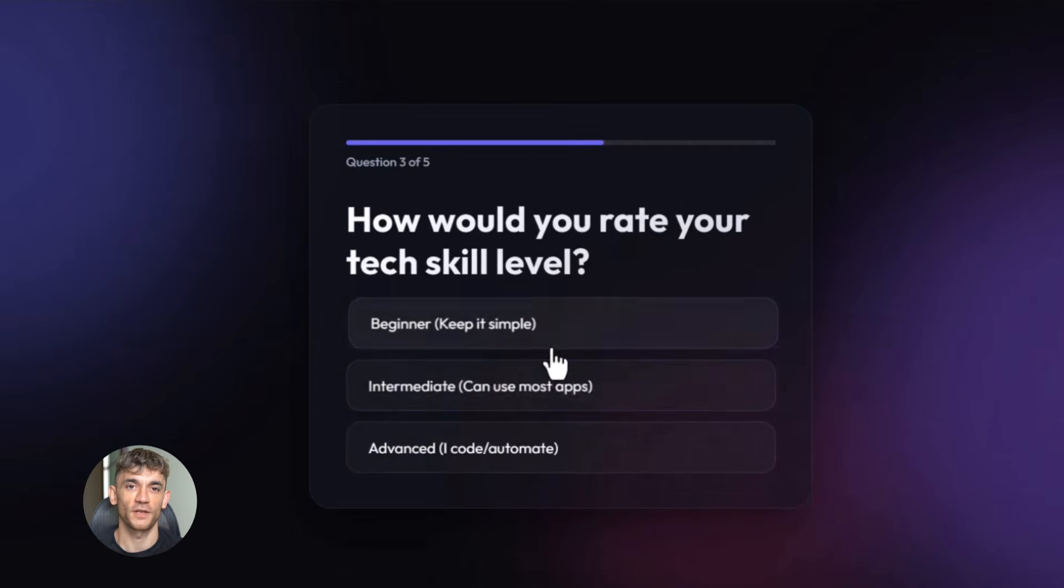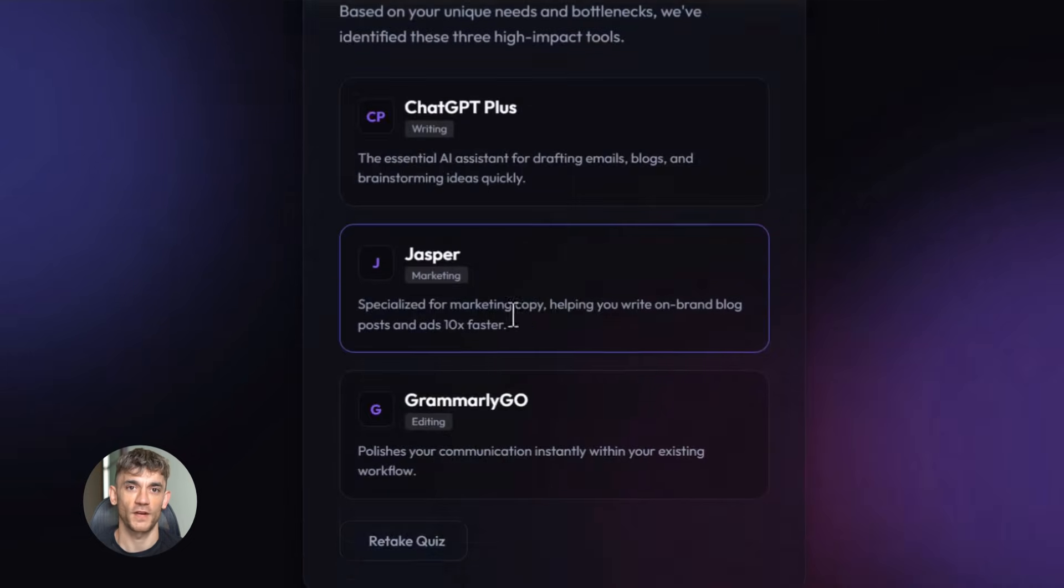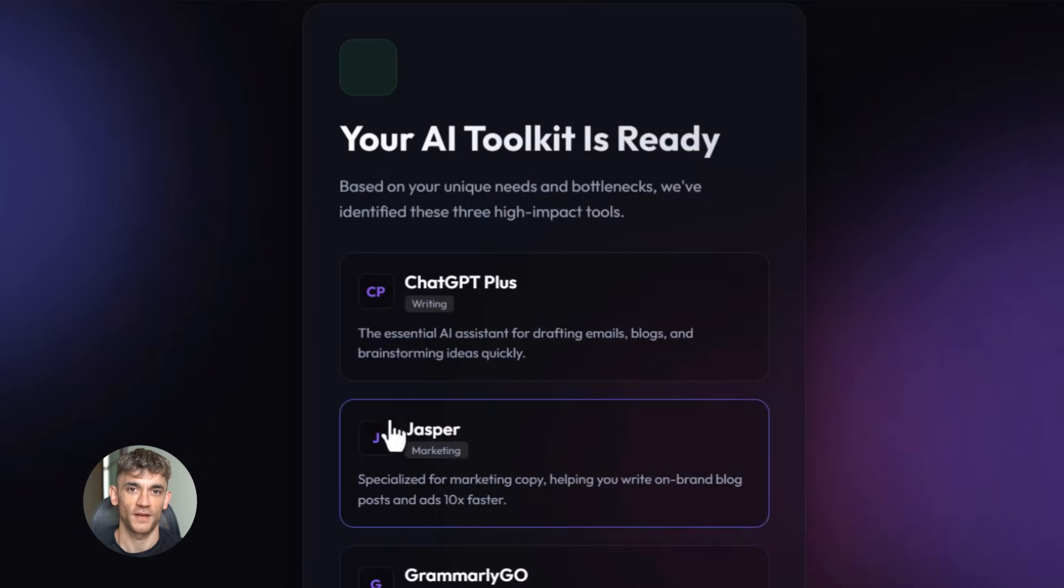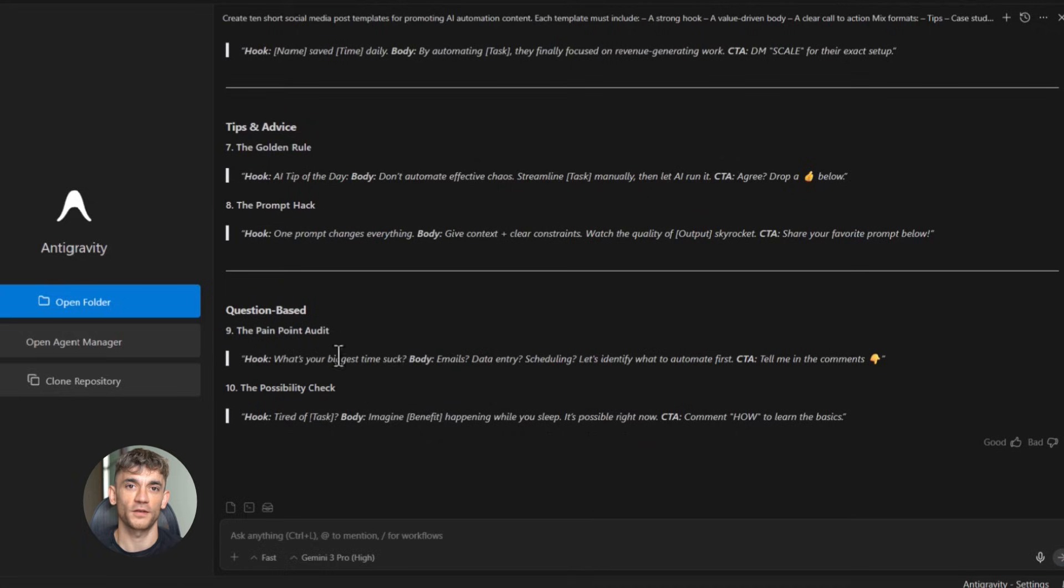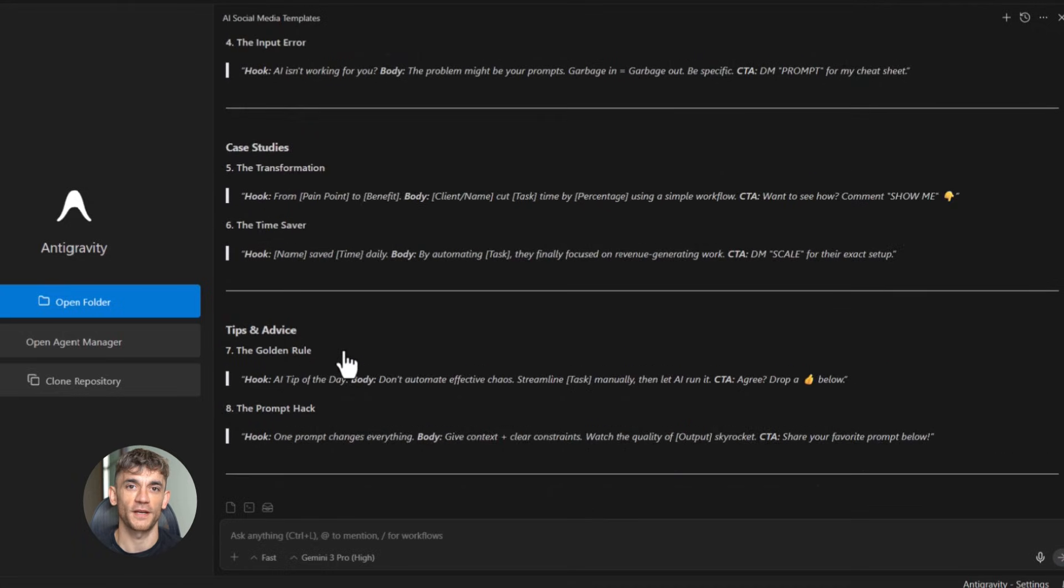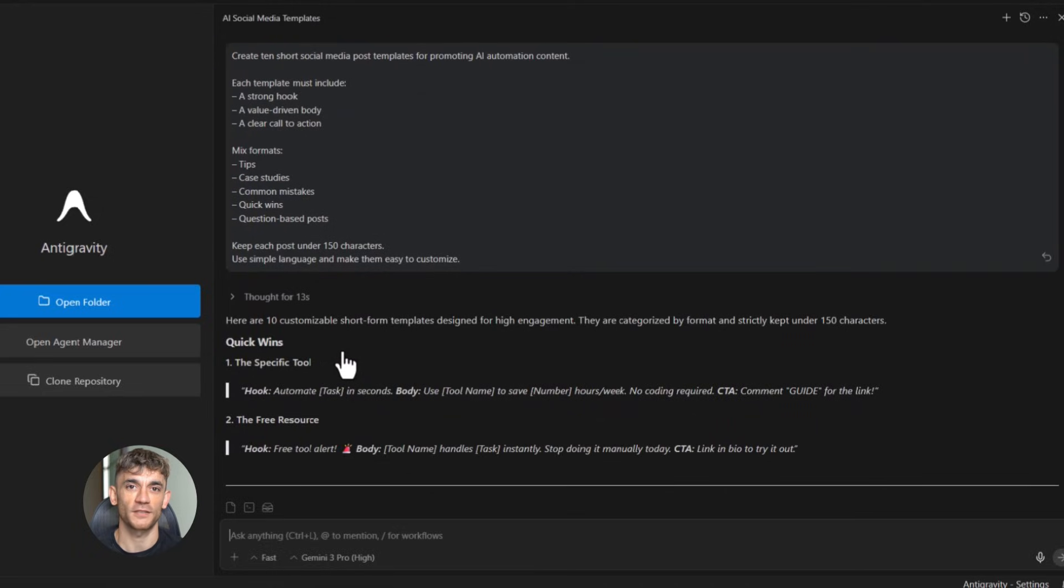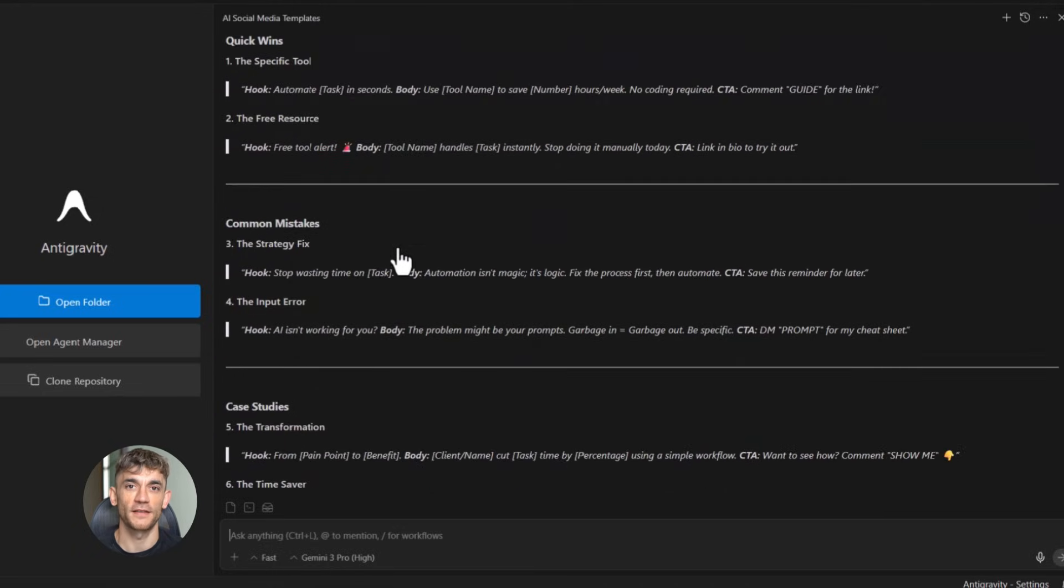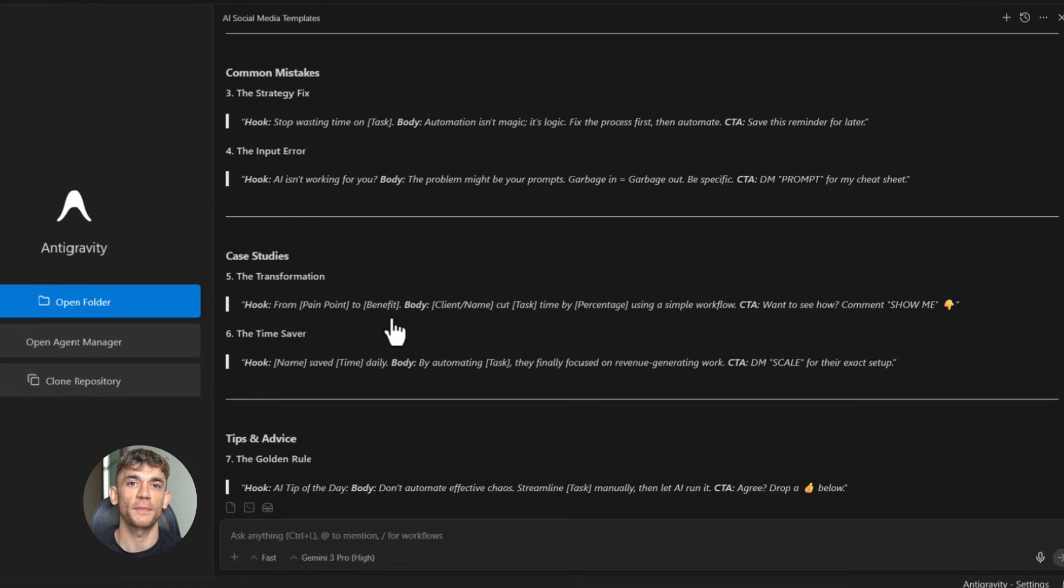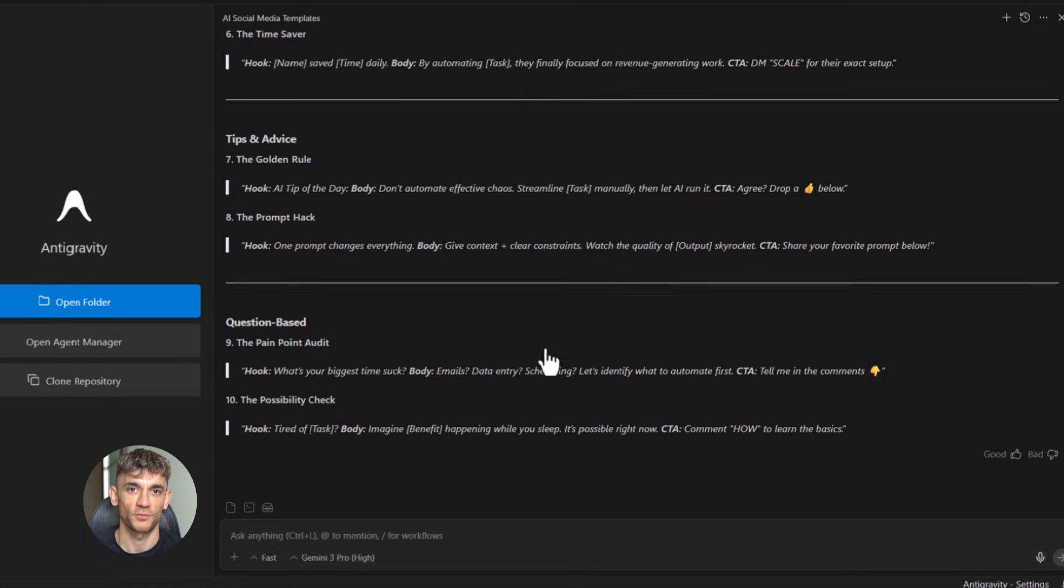That prompt created a fully functioning quiz with logic, with personalization, with recommendations. This is the kind of thing that normally costs thousands to develop. Google anti-gravity did it for free. Now I want to talk about something most people overlook: templates. If you're running a business or a community, you need templates.